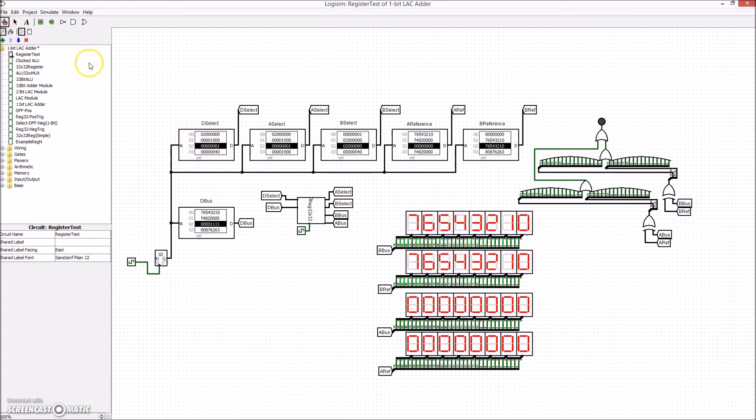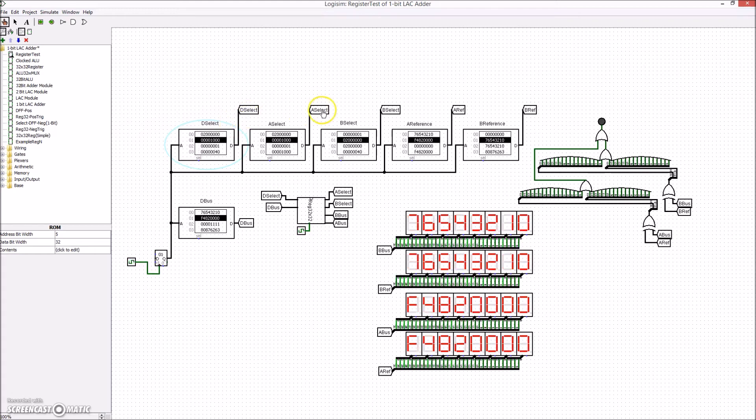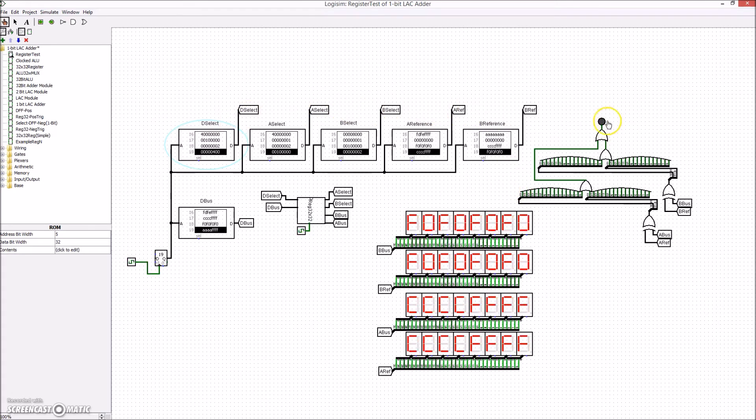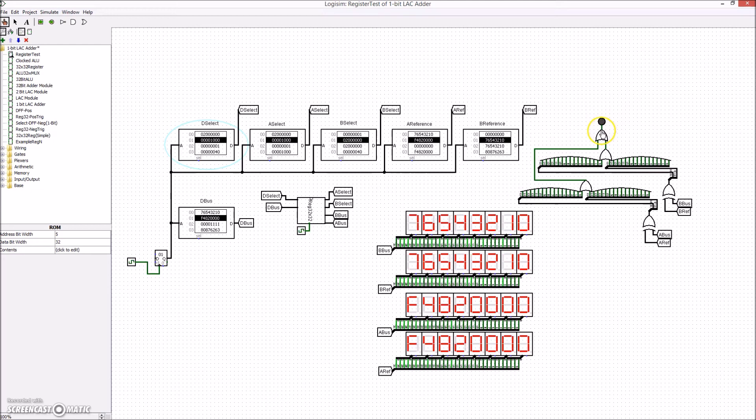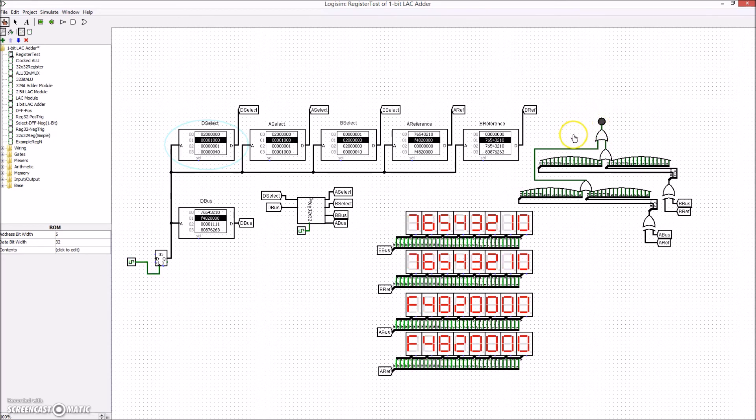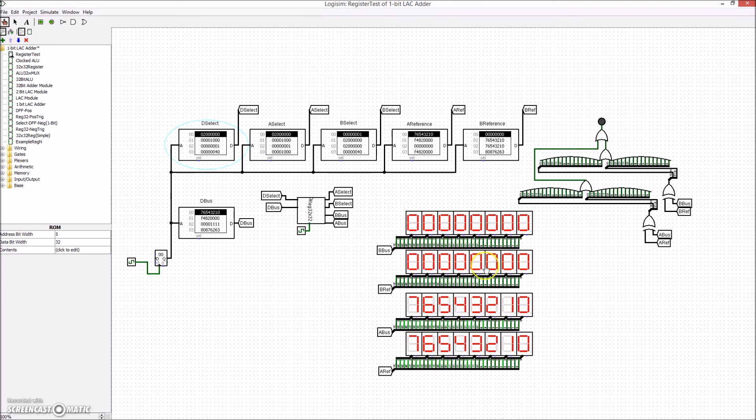Hex displays are connected to the outputs of the A bus and B bus, as well as the reference outputs taken from the test bench file. An error light is also provided, implemented by exclusive-ORing the bus with the reference bus and ORing all the outputs together.